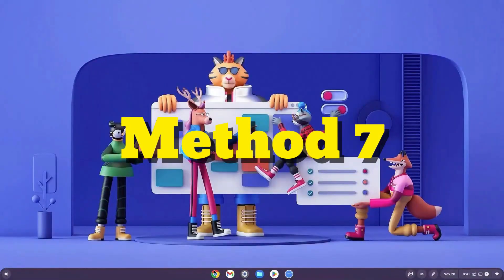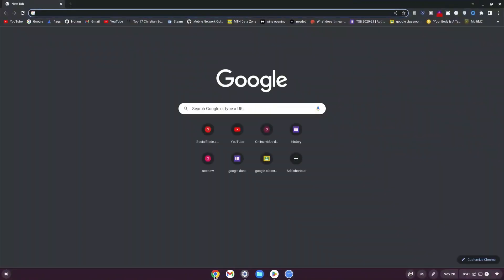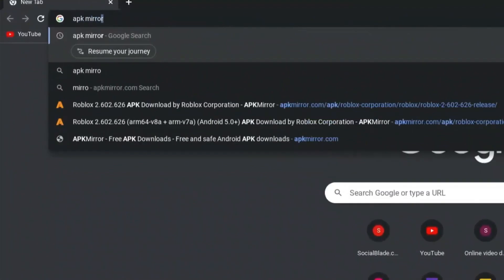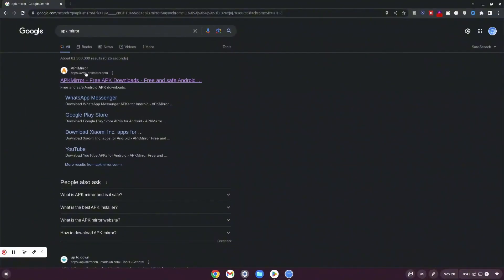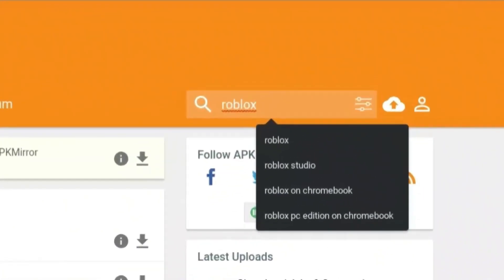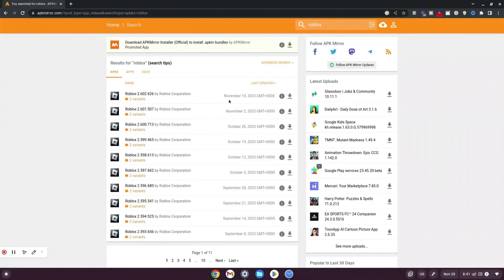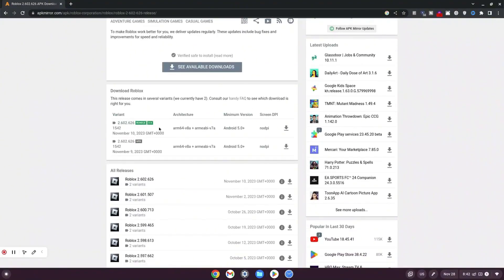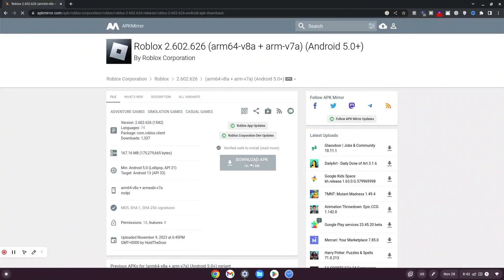How to play Roblox on your school Chromebook in 2025 unblocked — this is method number seven. Click on your Chrome browser, type 'APK Mirror', and click on www.apkmirror.com. Once loaded, navigate to the search bar and type roblox, then hit enter. You'll see different versions of Roblox — choose the latest one and click the download button. Scroll down, select the APK in the ARM format, click on it, and wait for it to load. Then click 'Download APK'.